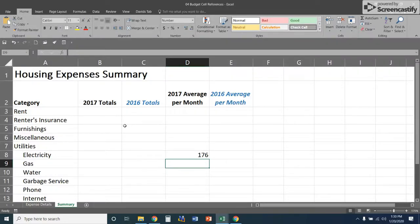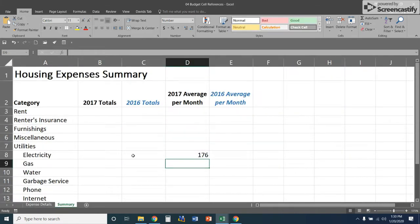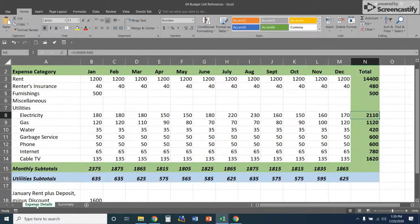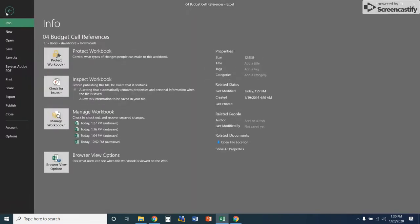In the last video we talked about referencing data in another worksheet — referencing something in the same workbook but on a different sheet. This time we're going to reference a cell that's in a different workbook, so it's in a totally different file than what we're working in. We've got this workbook we've been working on with totals from different years, and now we're going to open a second workbook.